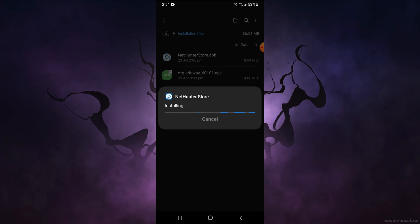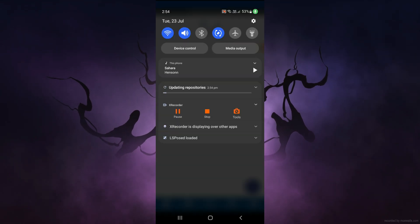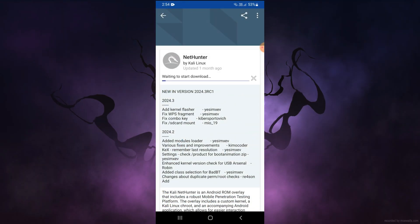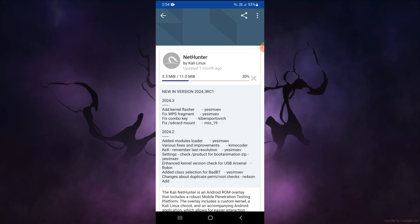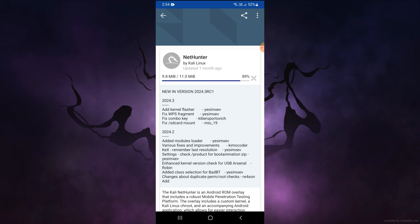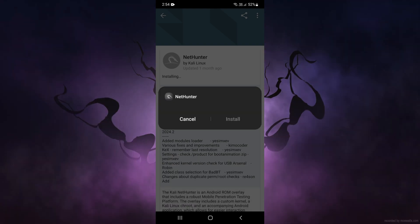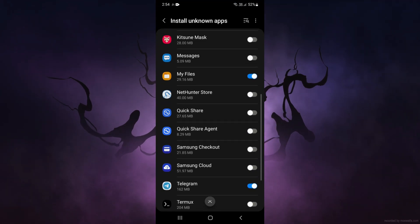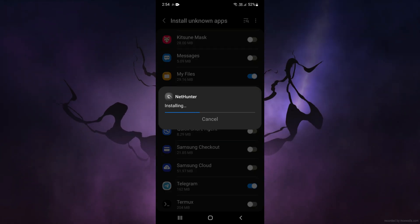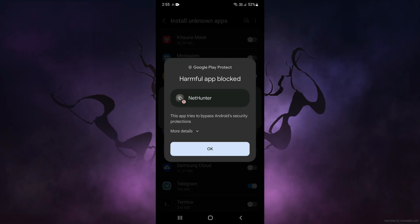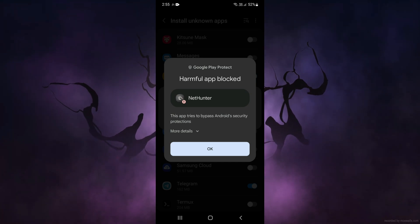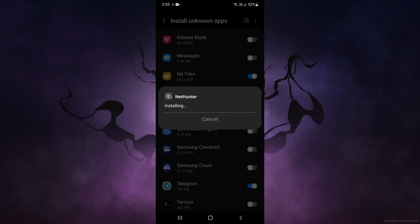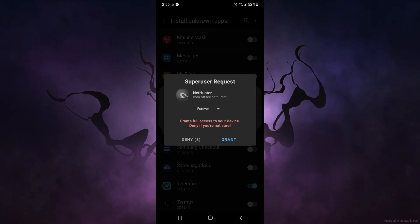First install and open the NetHunter store. Go to NetHunter and click on install. Wait for it to completely install. Go to Settings, scroll down, and enable the unknown sources option. After that, give the install command. It will say the app is harmful, but don't worry — it is completely safe. Press 'Install Anyway' so that we can install NetHunter.